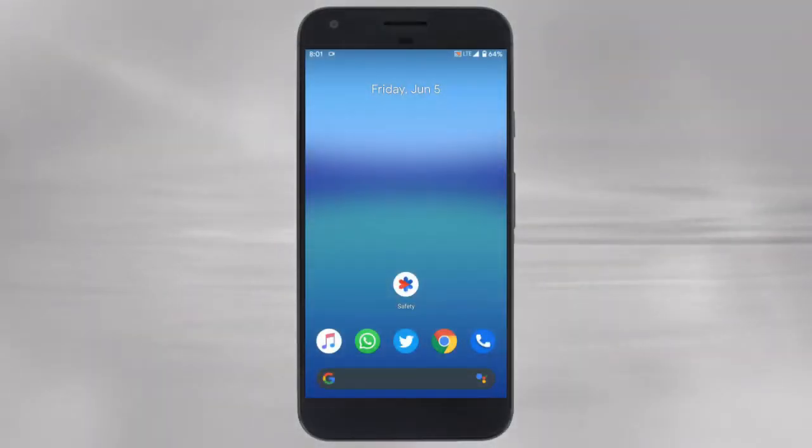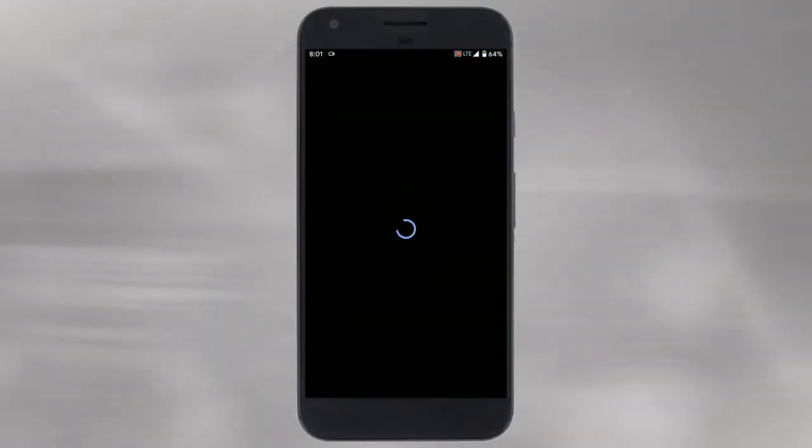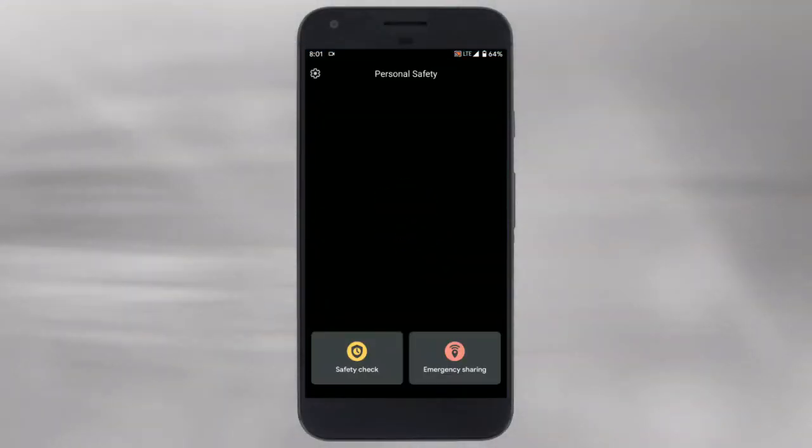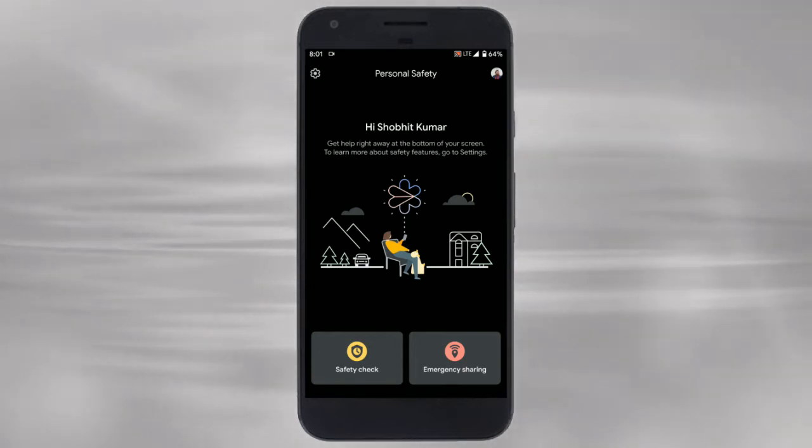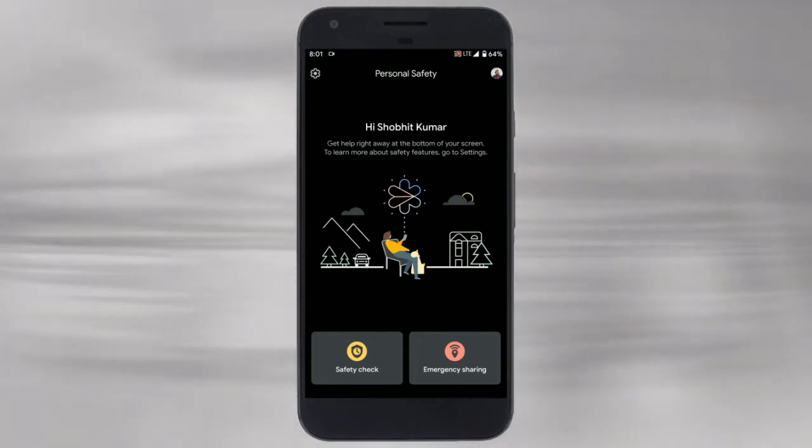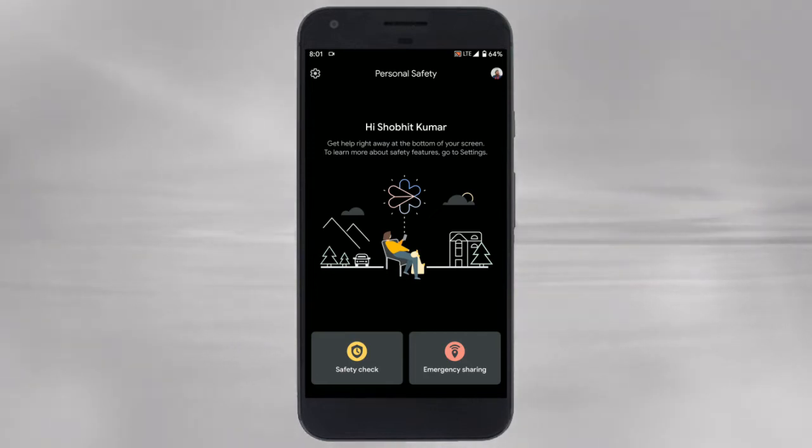Let's get started. This app is currently exclusive to Pixel devices, and if you have one you can get it directly from the Play Store. The app opens up to this page where you get alerts and updates.